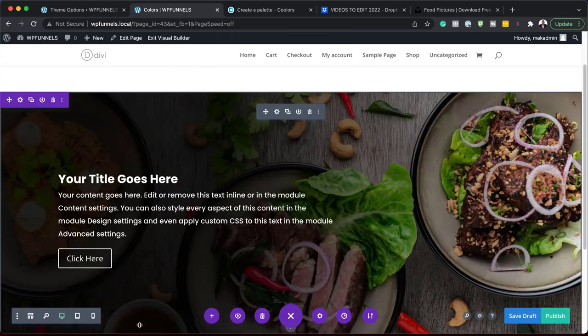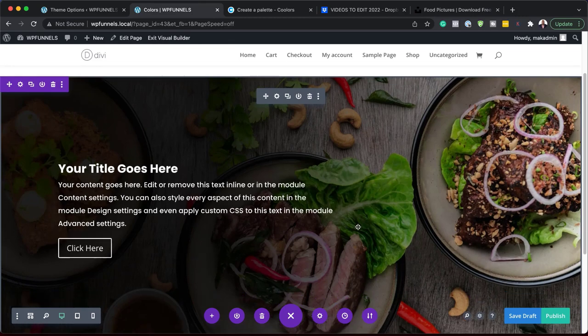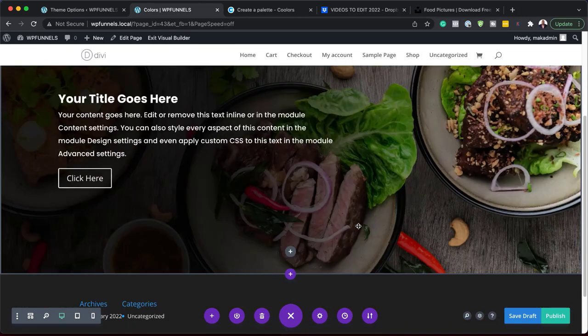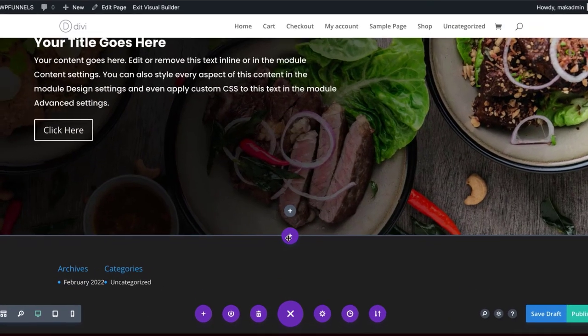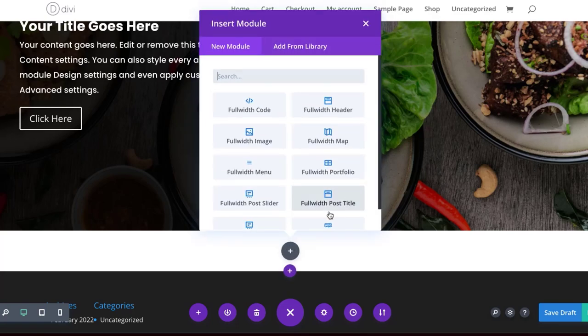Remember, contrast is very important in our designs here. So again, I'm going to click on this plus button and add my full width, full width header.